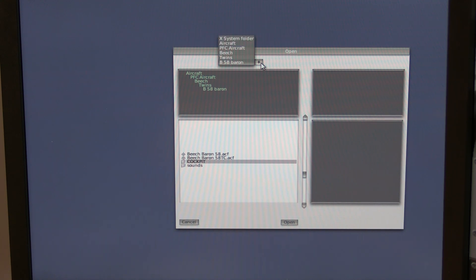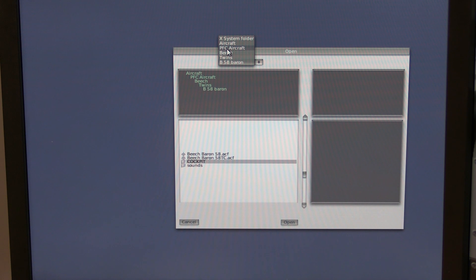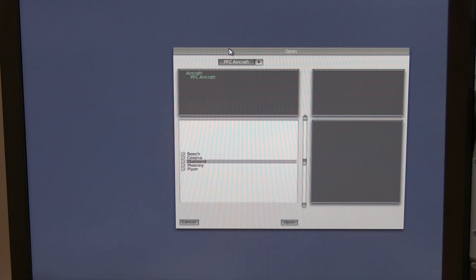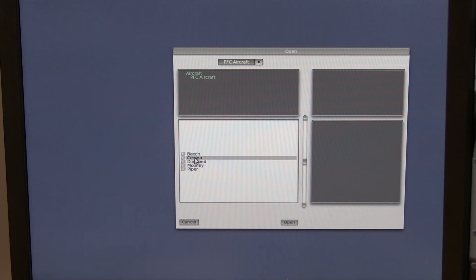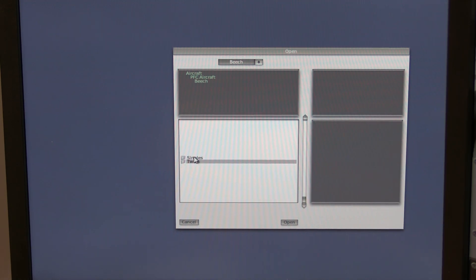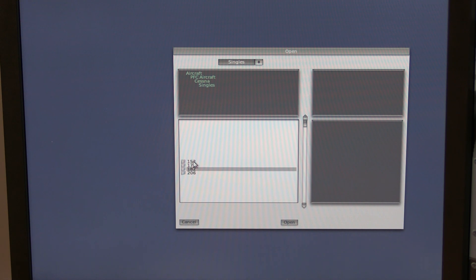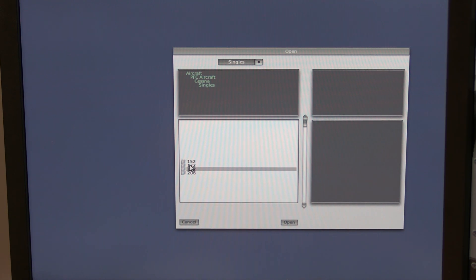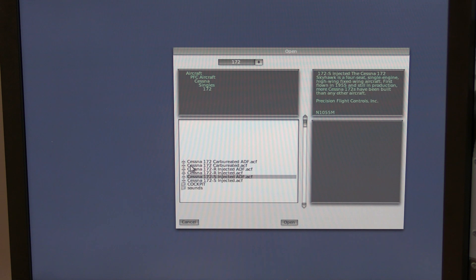If you do this, go to this dropdown menu. You're going to find I have several options here. I suggest you go to PFC aircraft, Cessna singles—that just means single engine—and then I would suggest going with a 172 or 152.